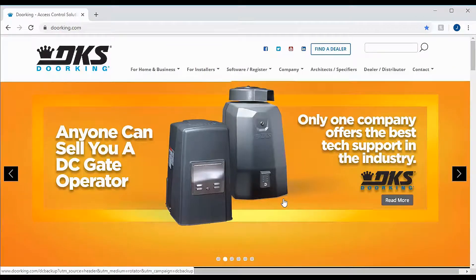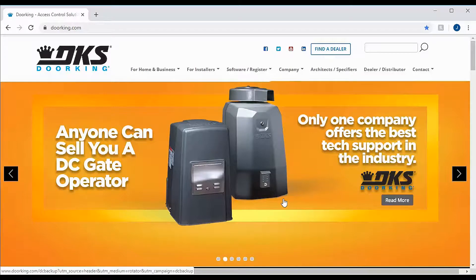Welcome back to DoorKing Tech Tips. Today we will be registering a brand new cellular system.